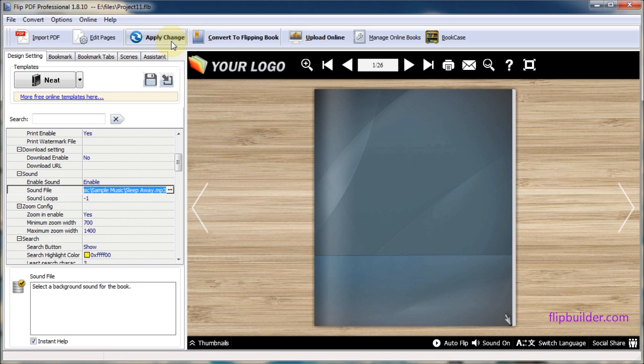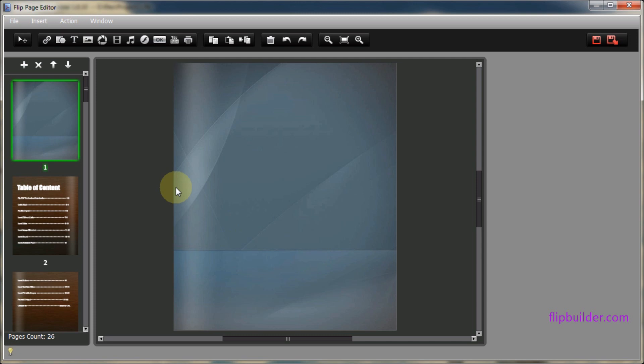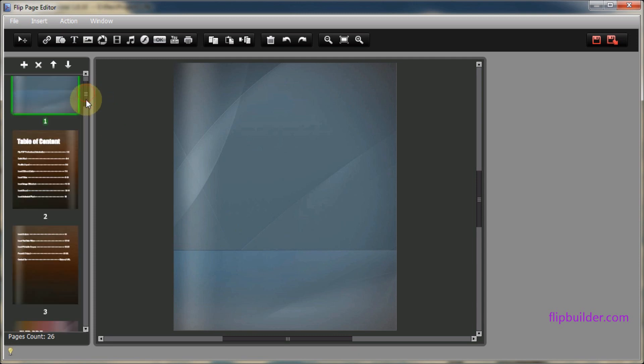Alternatively, you can also use edit pages to add audio to any page you like. First choose the page where you want to add audio.